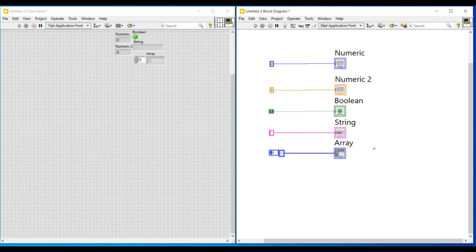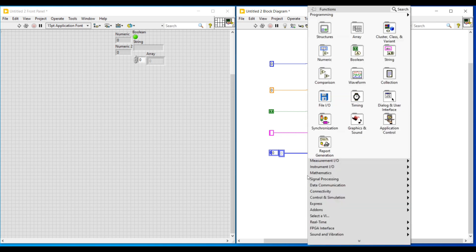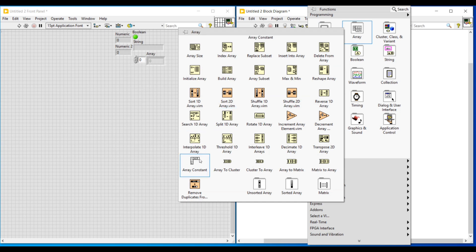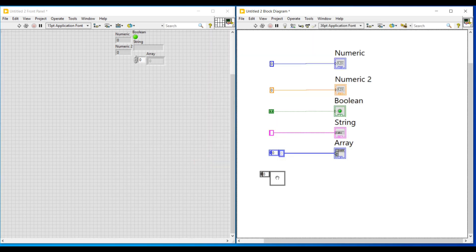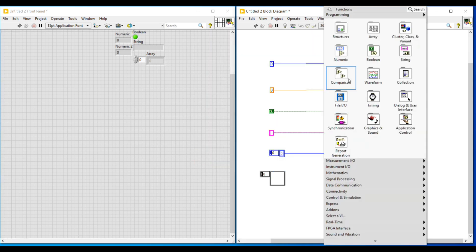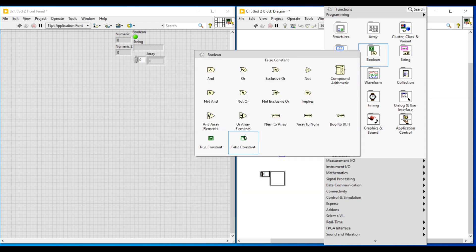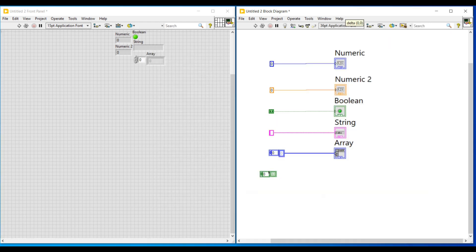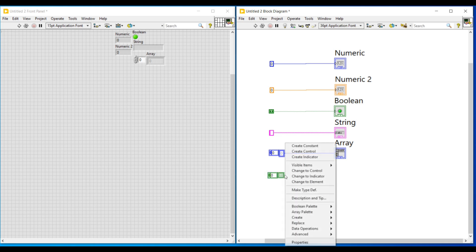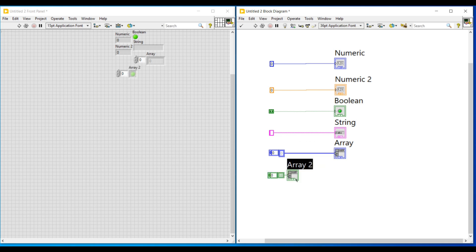Similarly we can also use an array as a boolean array. I am placing an array on the block diagram screen, then choosing a boolean constant and placing it inside this array so that this array will act as a boolean array constant. On its output terminal, if I do a right click and select create indicator, a boolean array indicator will get connected. To use multiple boolean values in our program we use boolean array.